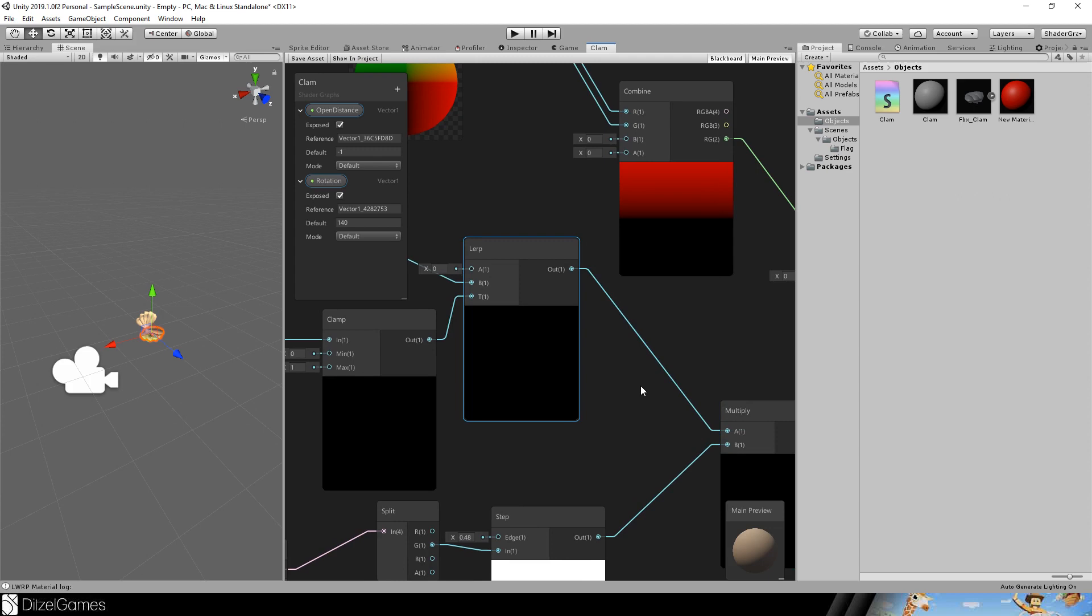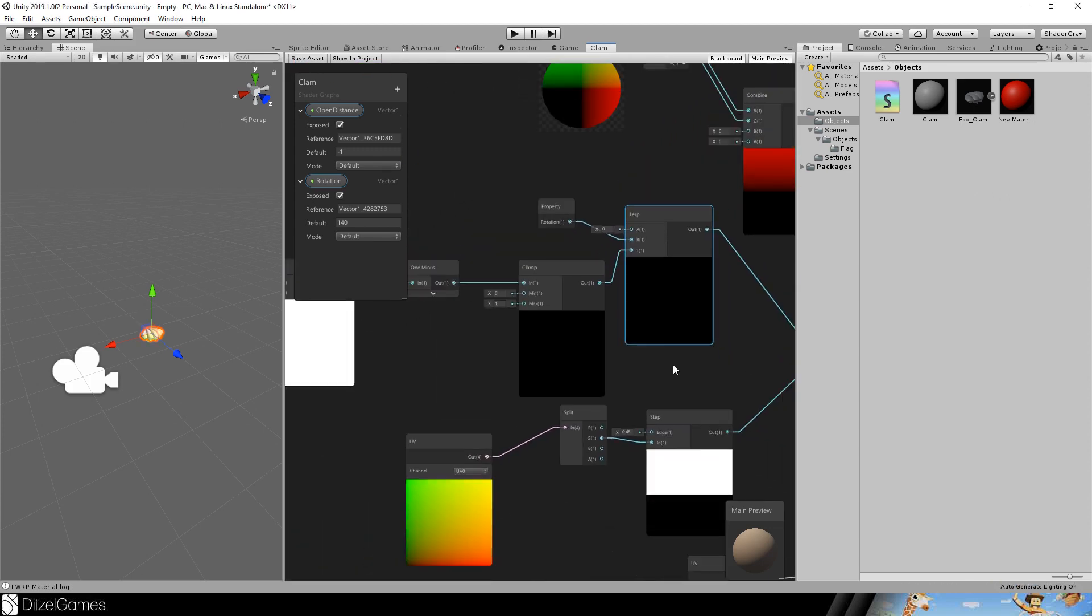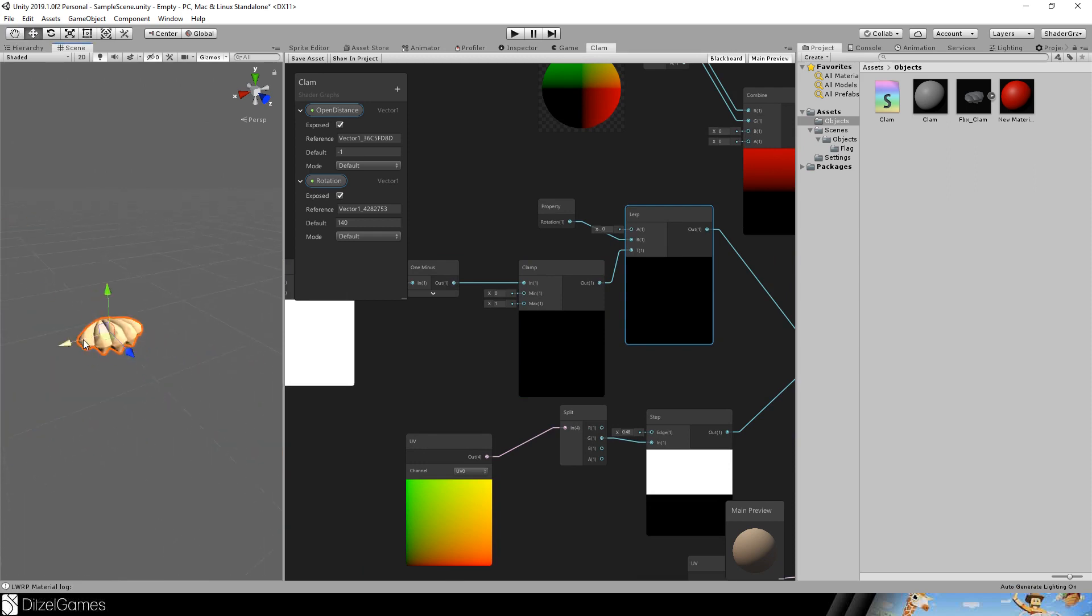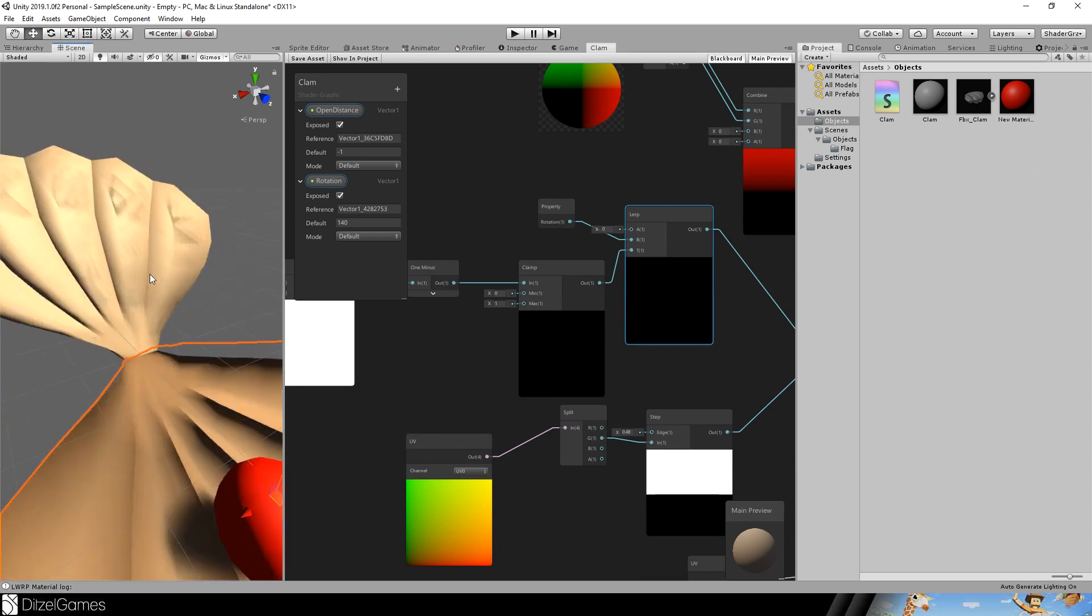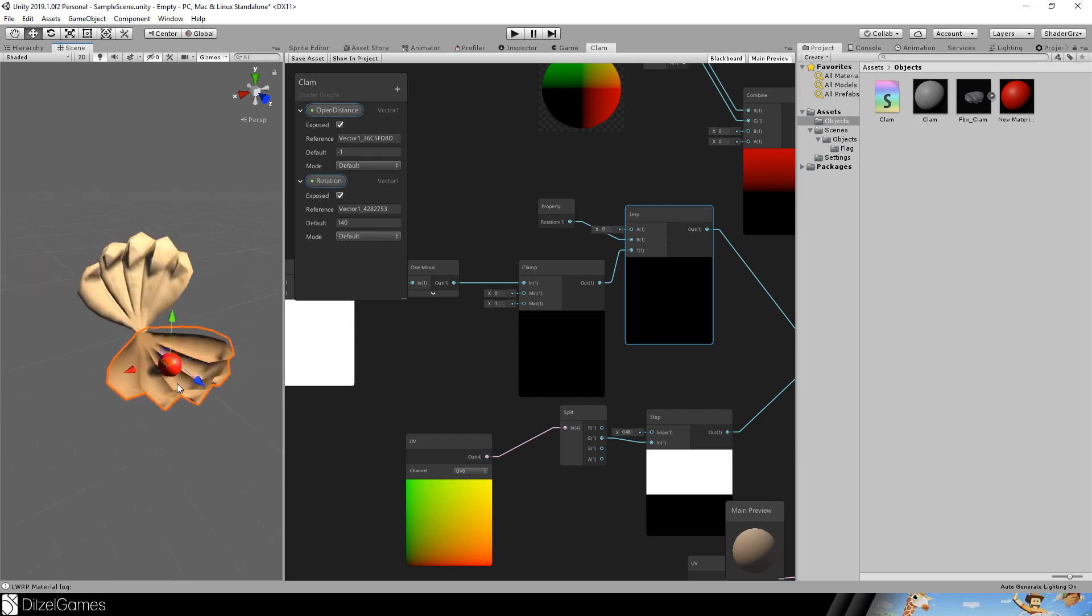Now our 90 is not based on a constant anymore. It's based on the distance. And here you see, we're going close to the shell, the shell opens, we go far away, the shell closes.